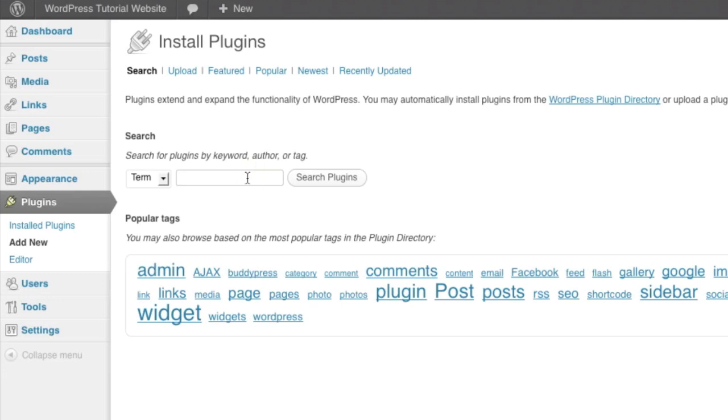Once we get to this page, we're actually going to search for the plugin we're going to install. Now one thing to note, there are literally hundreds of social media sharing plugins for the WordPress system.